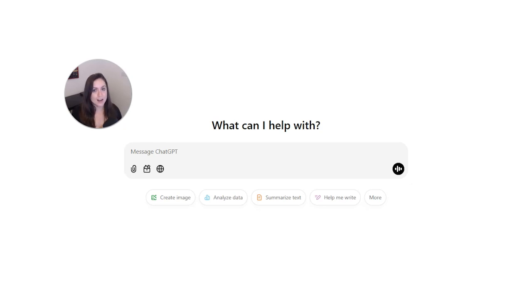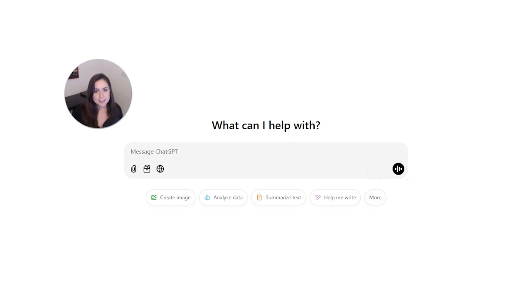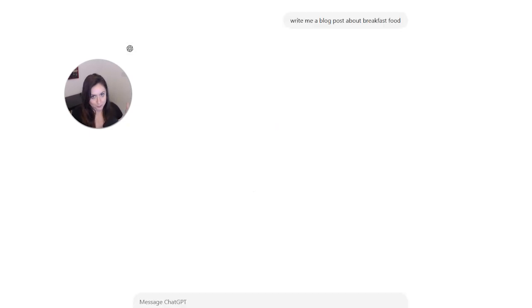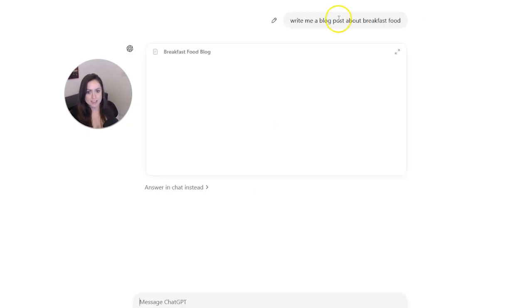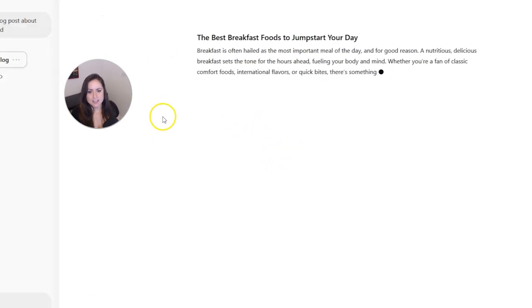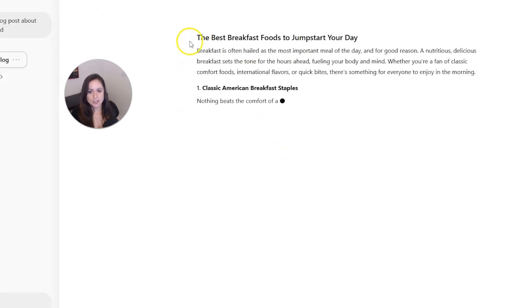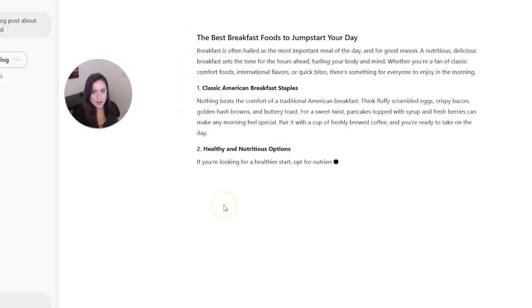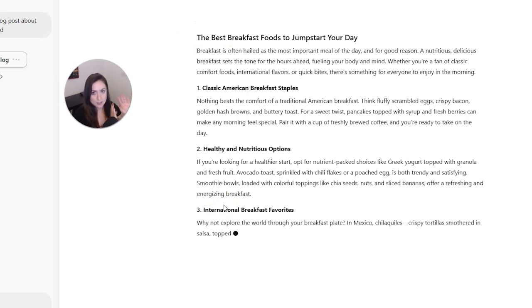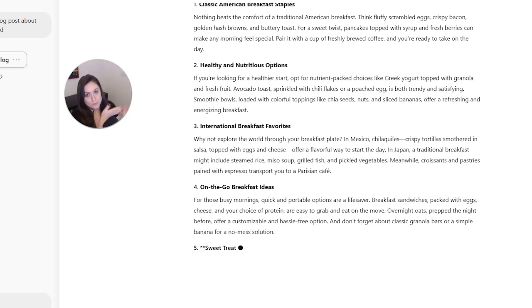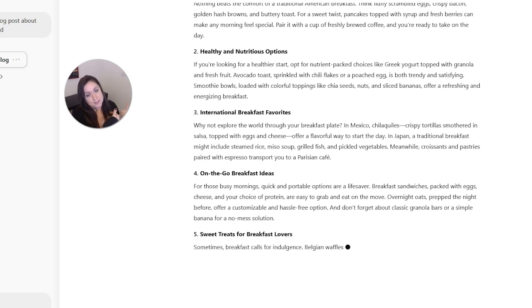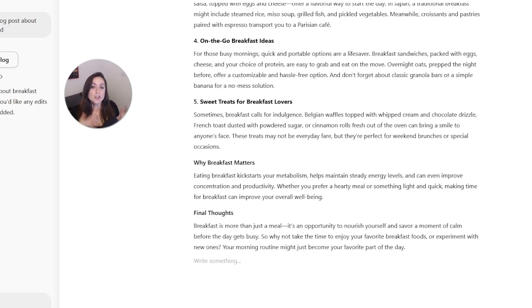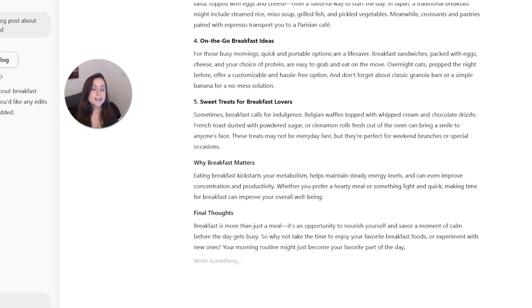With that being said, you definitely don't want to do something like write me a blog post about breakfast food or whatever topic you're writing about, and then just copy this and post it directly onto your website. Don't do that.